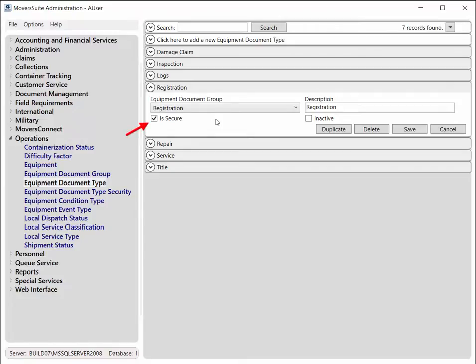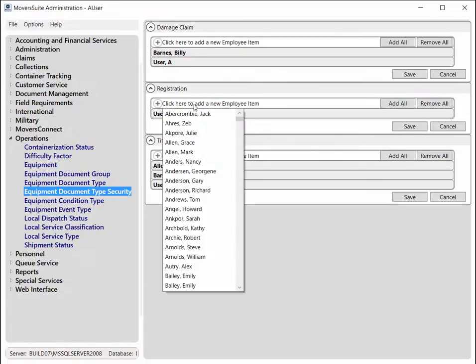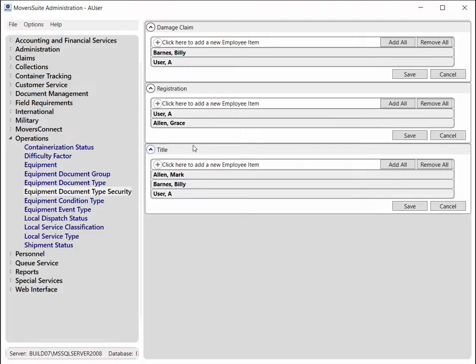Equipment types can be marked as Secure. This allows you to select which users can view and add a particular type of document, which is done through the Security for Equipment type setup. Add the employees that you wish to allow access to documents of the specified type. This list of employees includes all personnel.